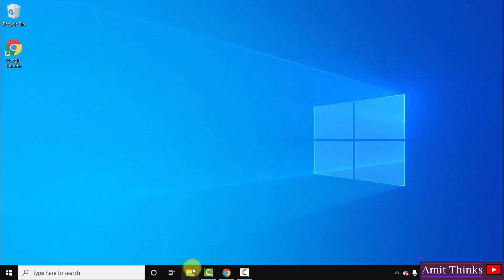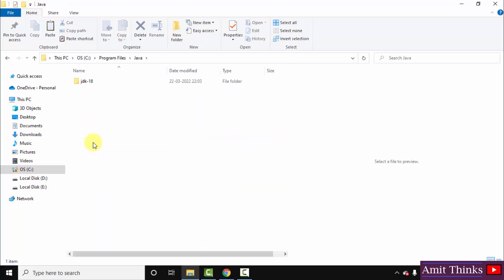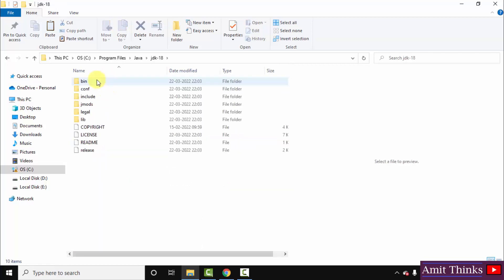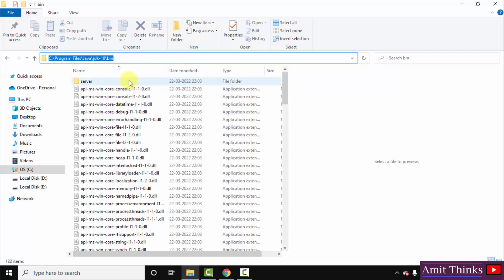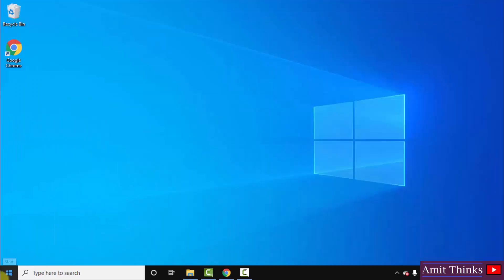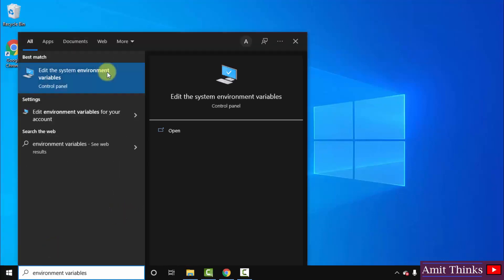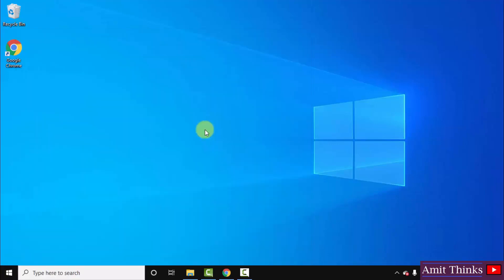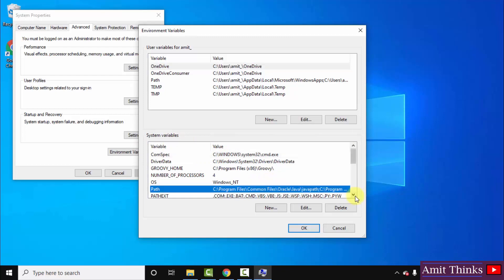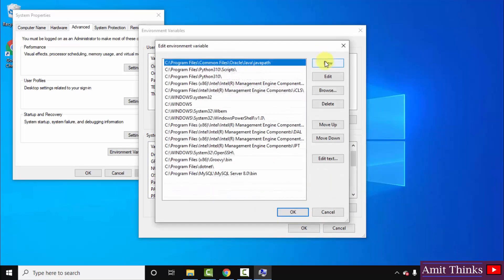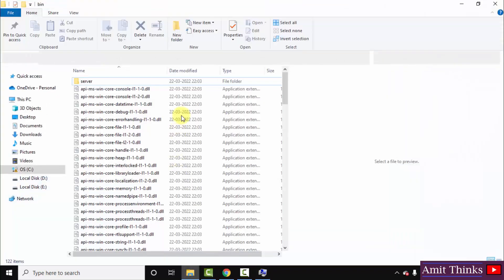Now let us see where we have installed Java. It was in C drive, Program Files. Here is Java — inside JDK 18 it got installed here. Go to the bin folder, right click and copy this path. Now minimize and go to Start, type 'environment variables', and click on 'Edit the system environment variables'. Click on Environment Variables, then under System Variables the Path is visible. Double click on it, click on New, and right click and paste the path we copied.